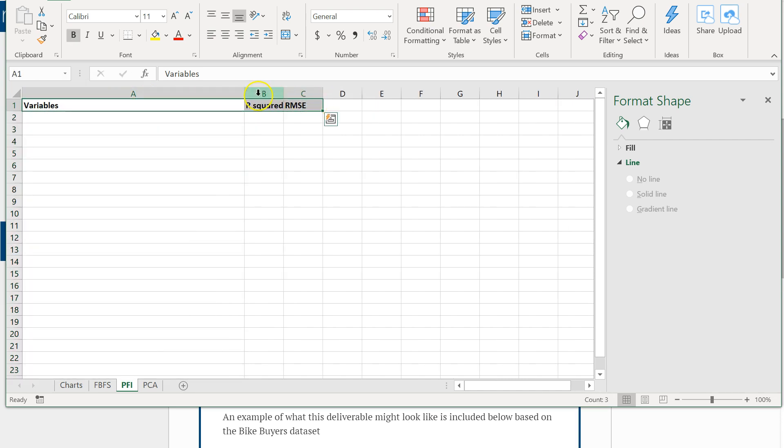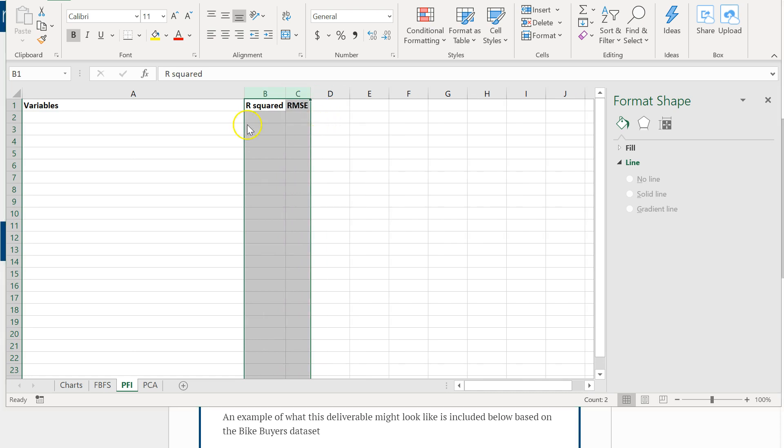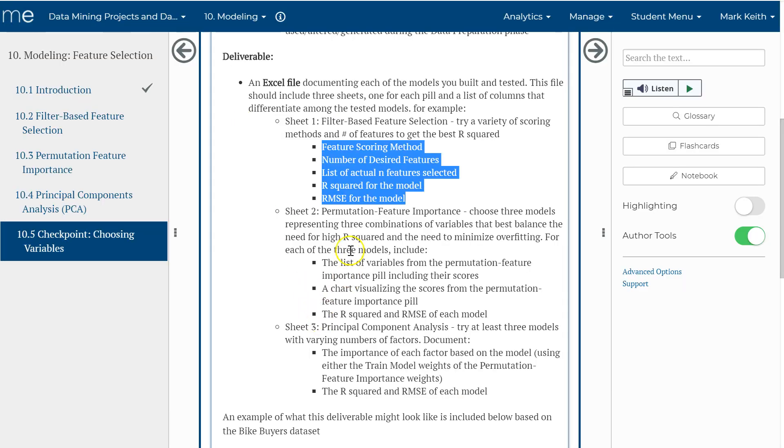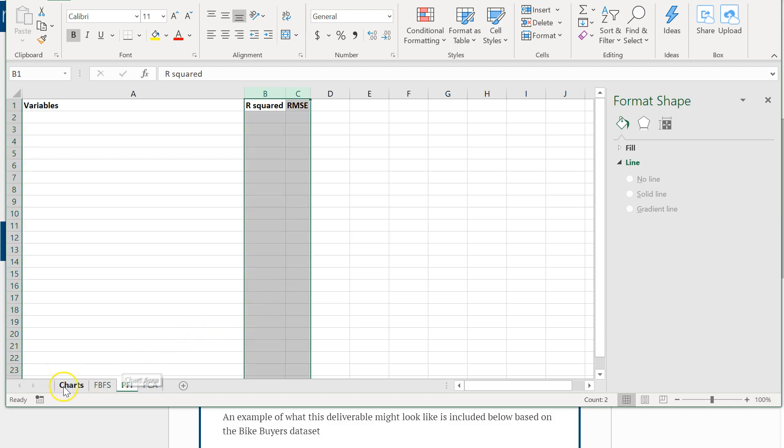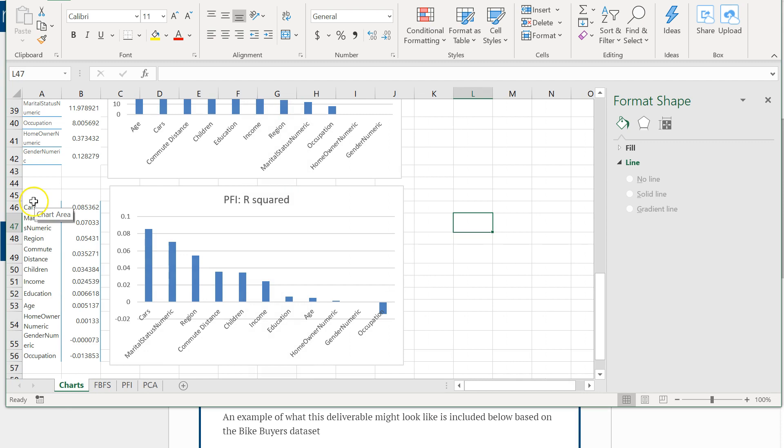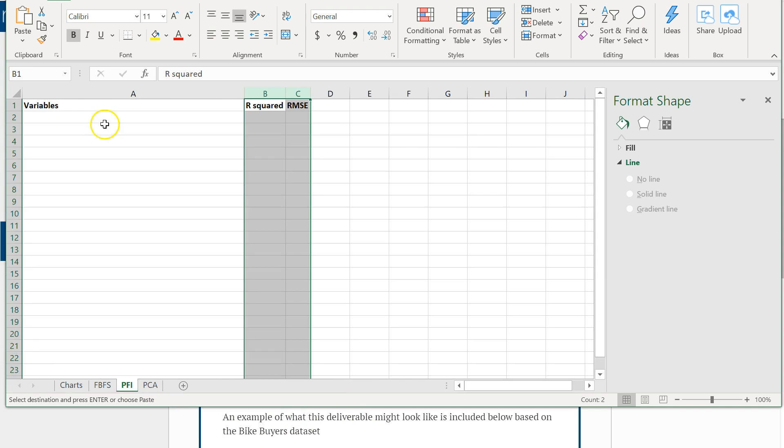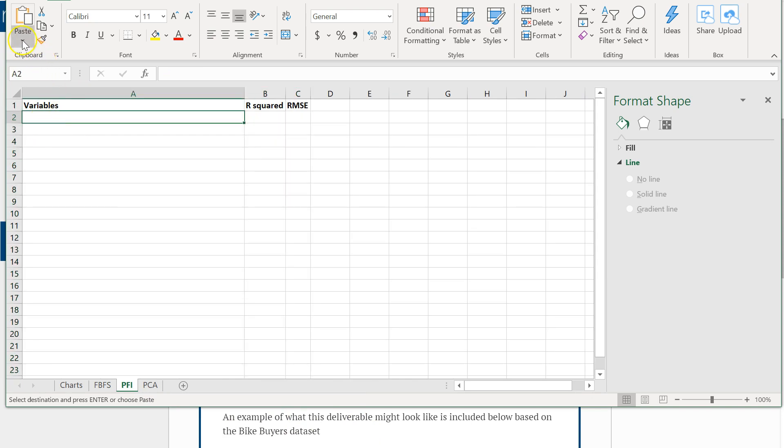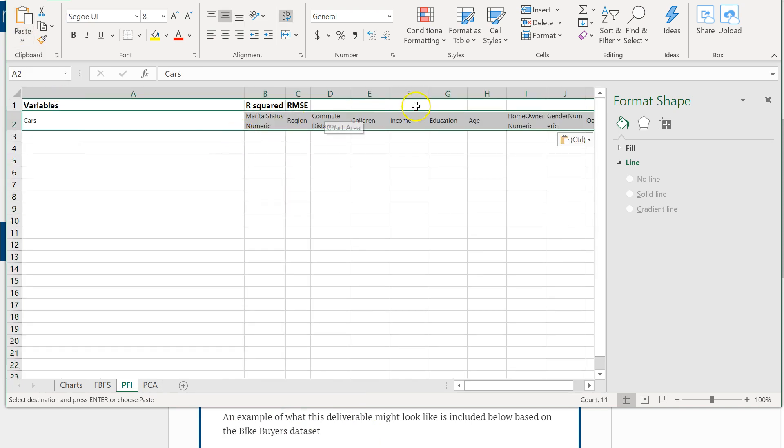This variables list is going to be fairly long. Let's bold each of those. Alright, so let's grab that variable list back from here on the charts page. Copy. Paste transpose.